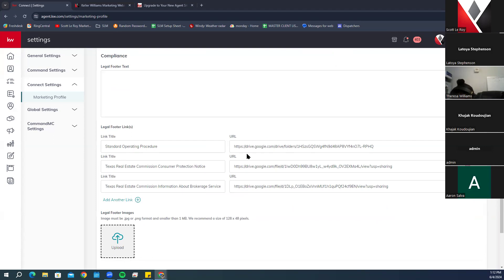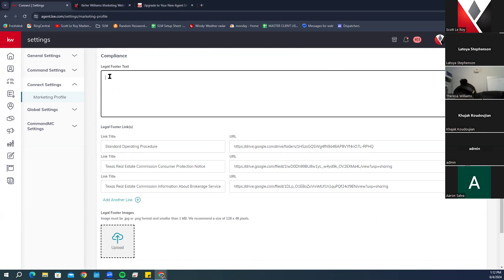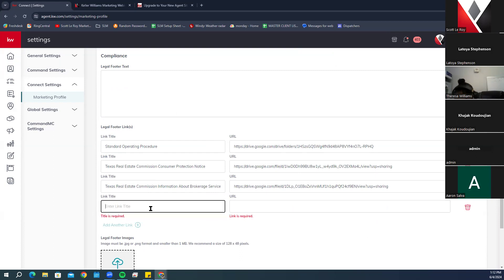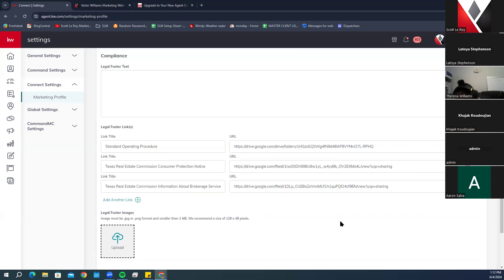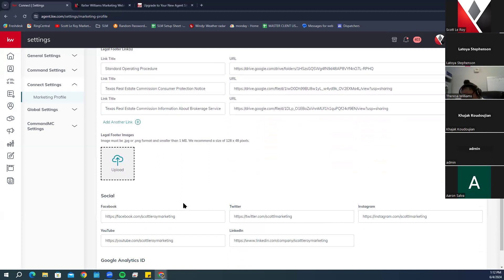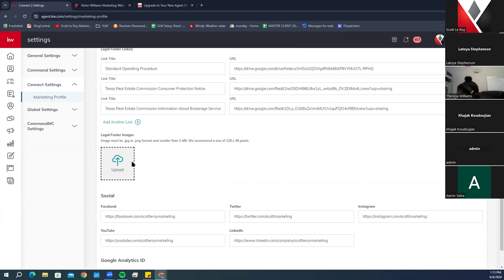You can add compliance links with URLs to different drives. If we set up your account, we typically create this during the setup process. To add another link, click Add Another Link, enter the link title and URL. You can delete links using the little red trash cans. For the legal footer image, we don't recommend adding anything unless it's something like the Realtor logo or Fair Housing logo — it comes out very small on the website.